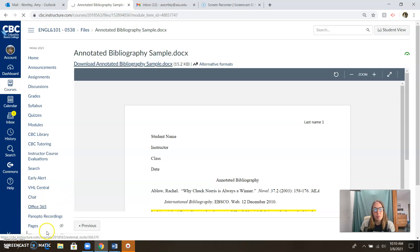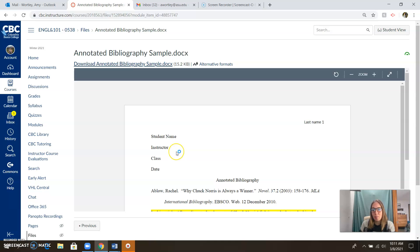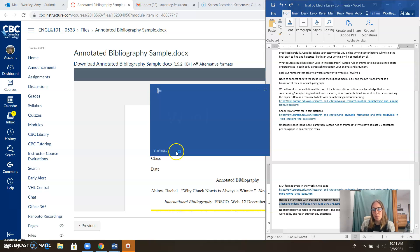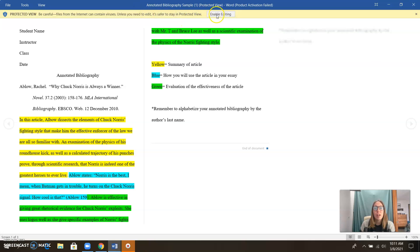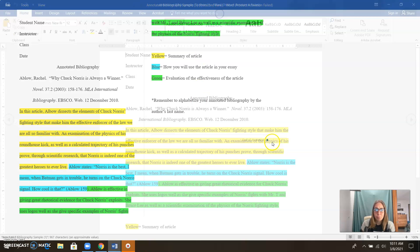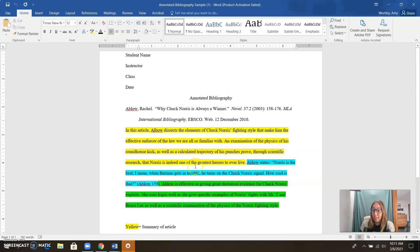I'm going to show you a sample annotated bibliography document. This is also in the modules, obviously. There we go. All right. So you do not have to color code your document. I just did this to make it easier for you to see what we're working with.